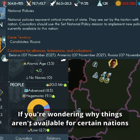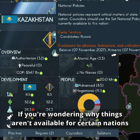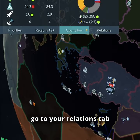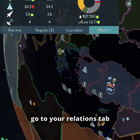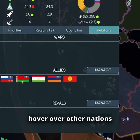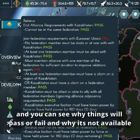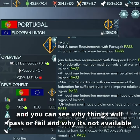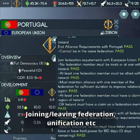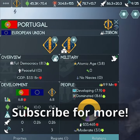If you're wondering why certain things aren't available for certain nations, you can go to your relations tab and hover over other nations to see whether something will pass or fail and why. This covers things like joining a federation, leaving a federation, or unifying — that sort of thing.